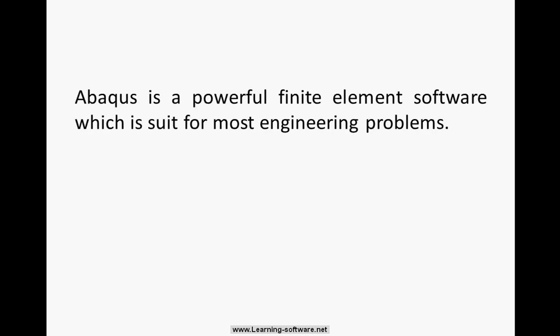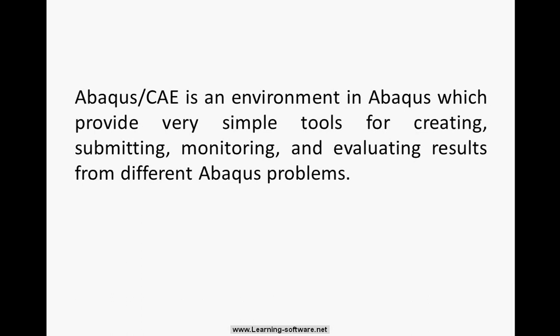Abaqus is powerful finite element software which is suitable for most engineering problems. Abaqus CAE is an environment in Abaqus which provides very simple tools for creating, submitting, monitoring, and evaluating results from different Abaqus problems.